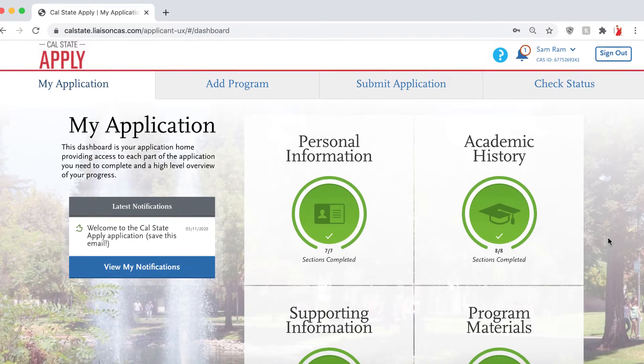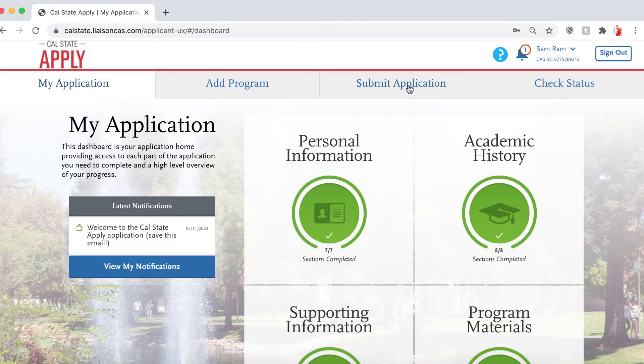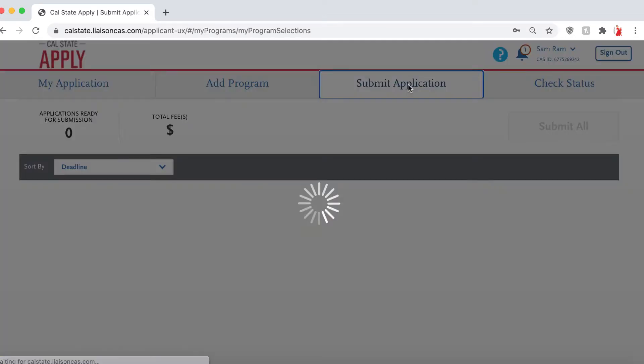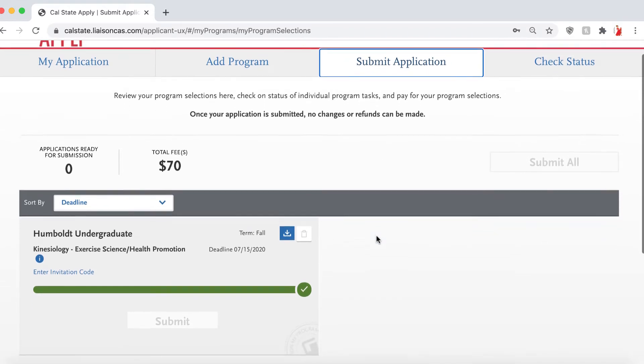When submitting your application, you will be prompted with the question, do you qualify for an application fee waiver? Once you hit submit, it will calculate in its own system whether or not you qualify. If not, you will have to pay the $70 fee.